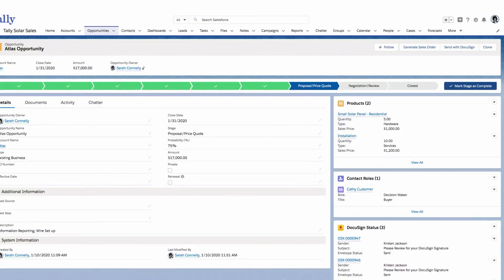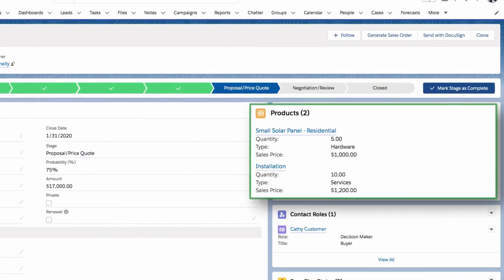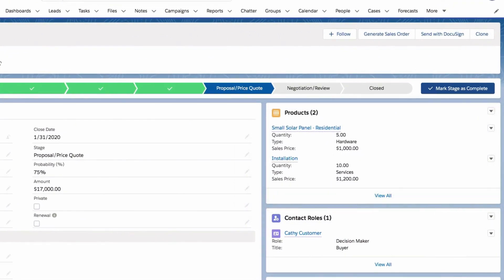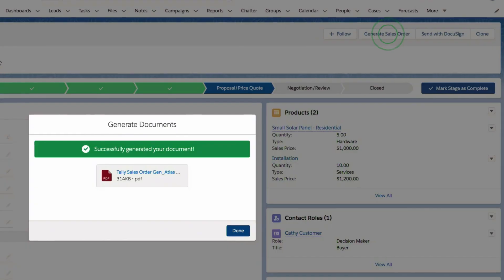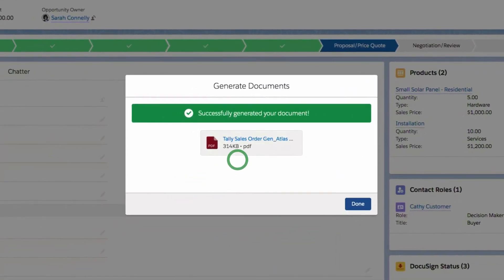Using Gen, reps can seamlessly merge in data from Salesforce records with just one click from an opportunity. View the polished agreement in its entirety.